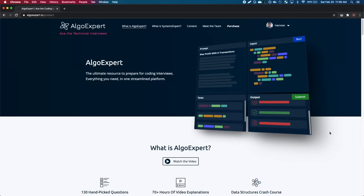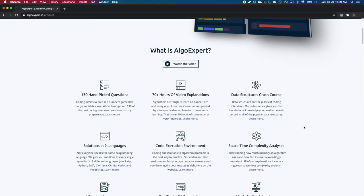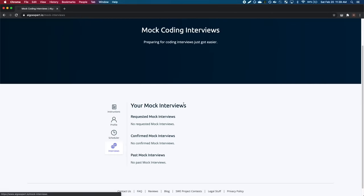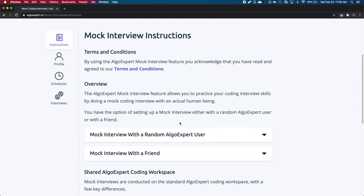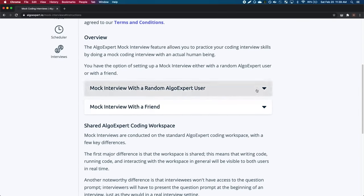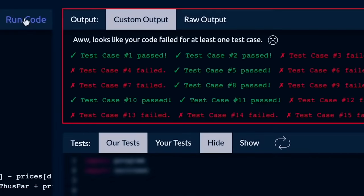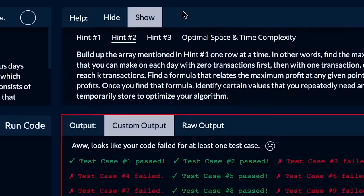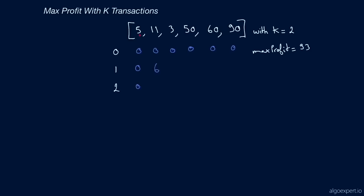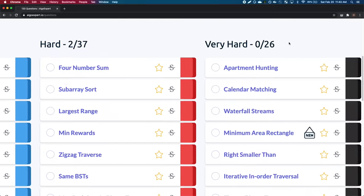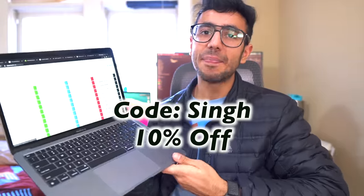Before talking about my Python experience for data science, I want to give a quick shout-out to AlgoExpert, which has launched mock interview rounds. You can take a mock interview with another AlgoExpert user, a professional, or a friend before your final interview with Google, Facebook, Amazon, or any FAANG company. They also have around 130 coding problems with video explanations and hints ranging from easy to very hard. Use the link in the description for a 10% discount.